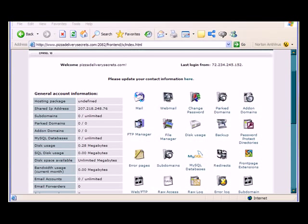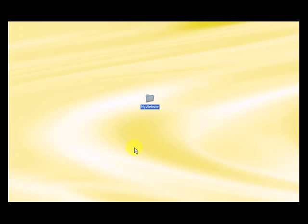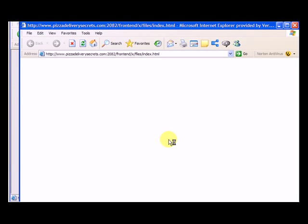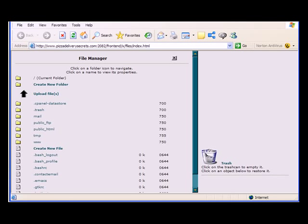So keep in mind, we want to upload this website to our cPanel. So how we do that is we go to the file manager, double click on file manager, and this box pops up.